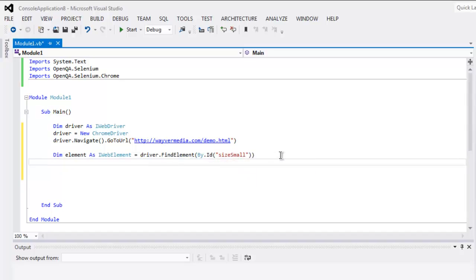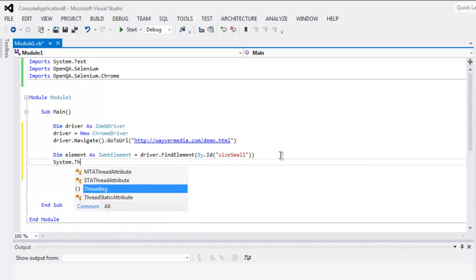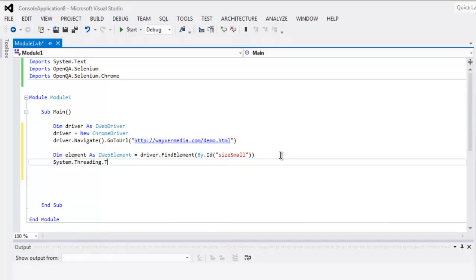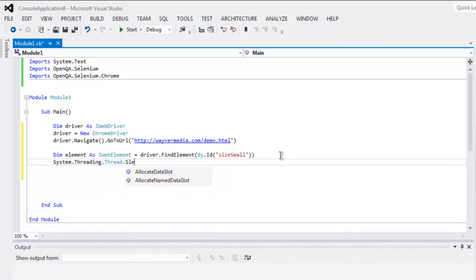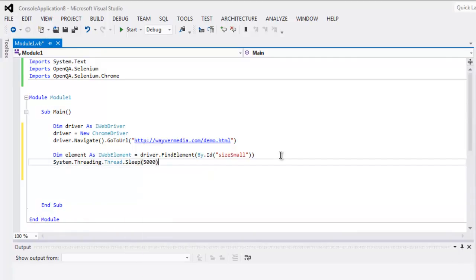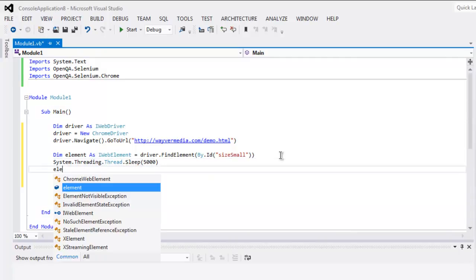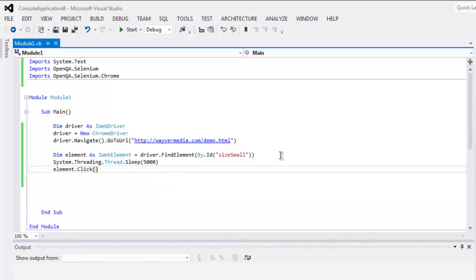Now let's wait for some time and then we will perform our click action. So I'm going to wait for 5000 milliseconds and then call for element.click. Now you can click on start button and execute the code.